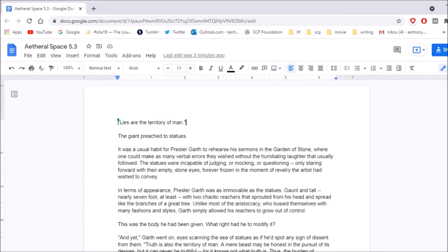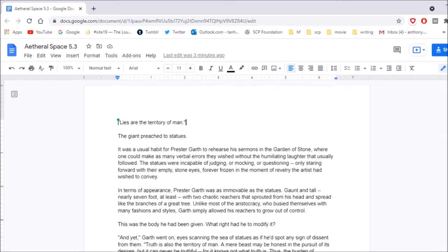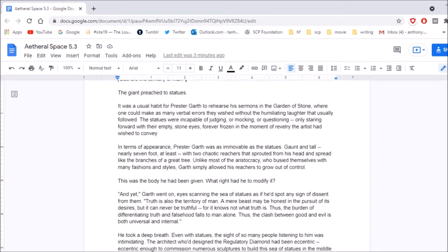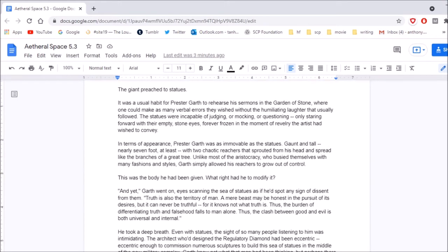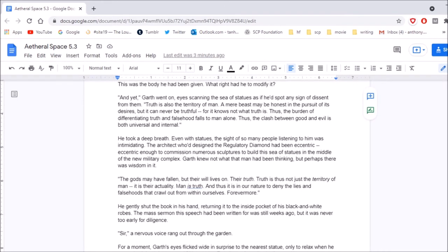Lies are the territory of man, the giant preached to the statues. It was a usual habit for Prestor Garth to rehearse his sermons in the Garden of Stone, where one could make as many verbal errors they wished without the humiliating laughter that usually followed. Wow, this church audience is dicks. The statues were incapable of judging or mocking or questioning, only staring forward with their empty stone eyes, forever frozen in the moment of revelry the artist had wished to convey. In terms of appearance, Prestor Garth was as immovable as the statues. Gaunt and tall, nearly seven foot at least, with two chaotic reachers that sprouted from his head and spread like the branches of a great tree. Unlike most of the aristocracy, who busied themselves with many fashions and styles, Garth simply allowed his reachers to grow out of control. This was the body he had been given. What right had he to modify it? And yet, Garth went on, eyes scanning the sea of statues, as if he'd spot any sign of descent from them.